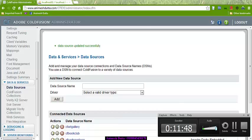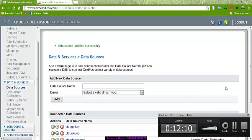This video tutorial is on data sources. In my next video tutorial I will go into details of how we can work with CFQuery and data sources like different databases. Here I am using MySQL, I will go into the details of MySQL only.